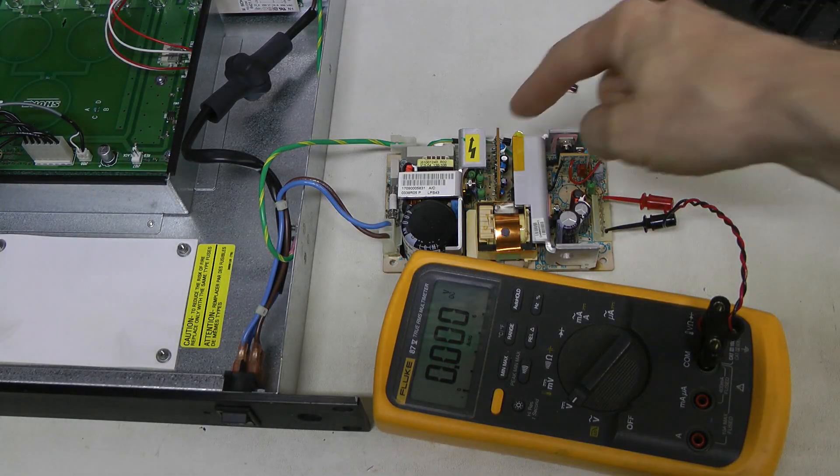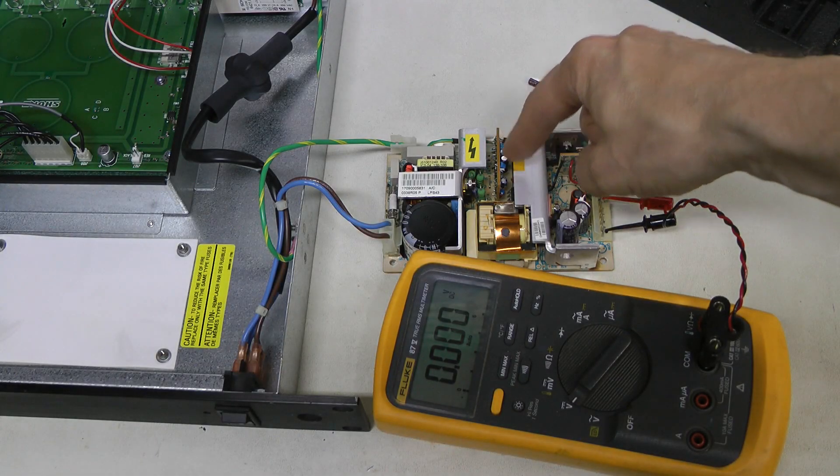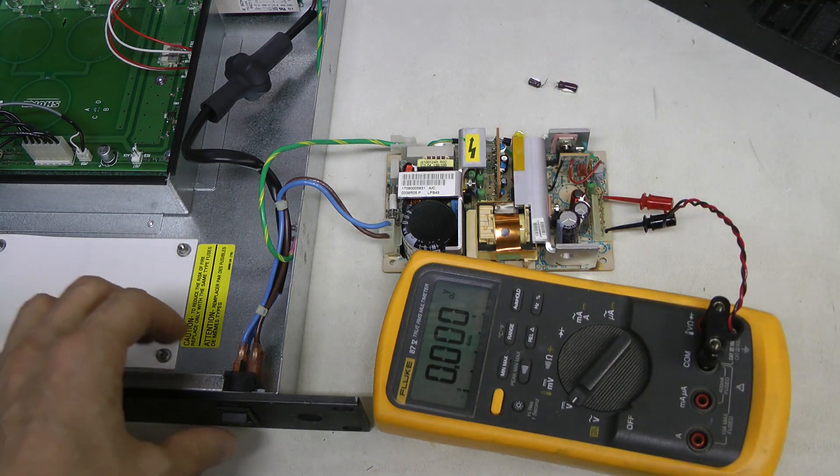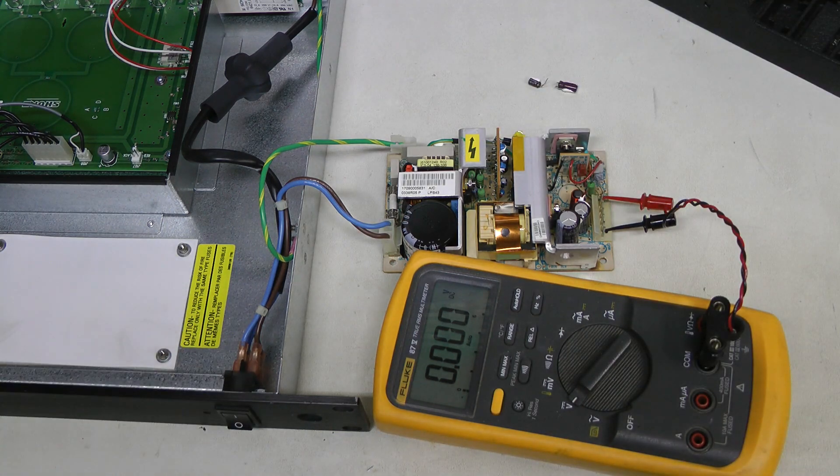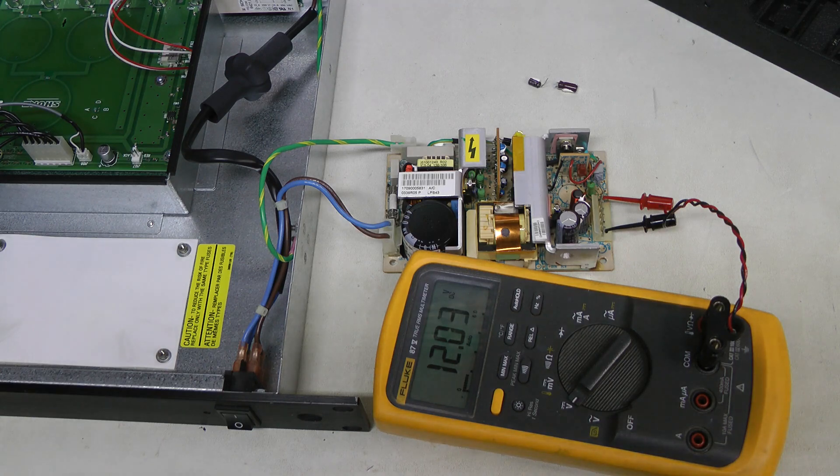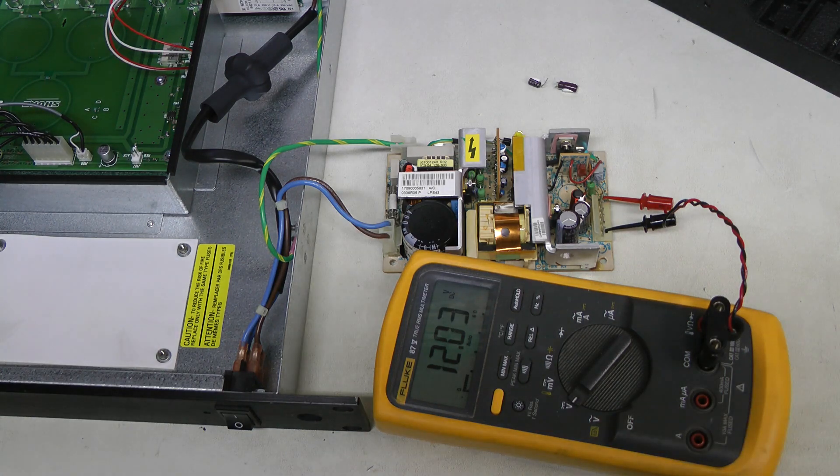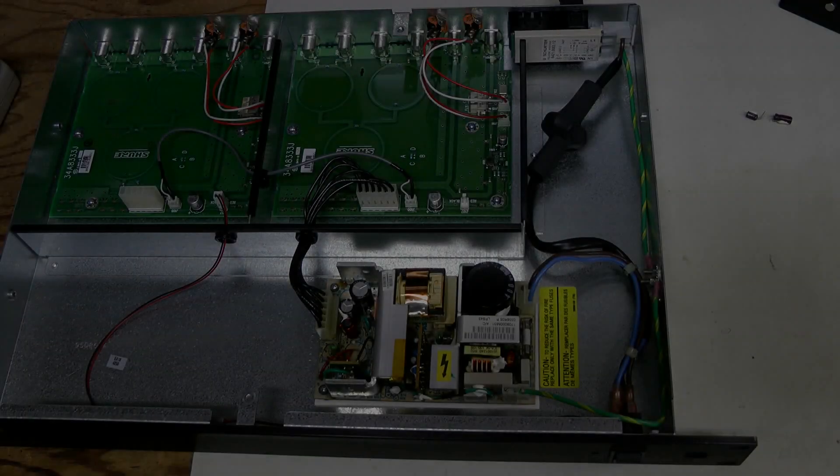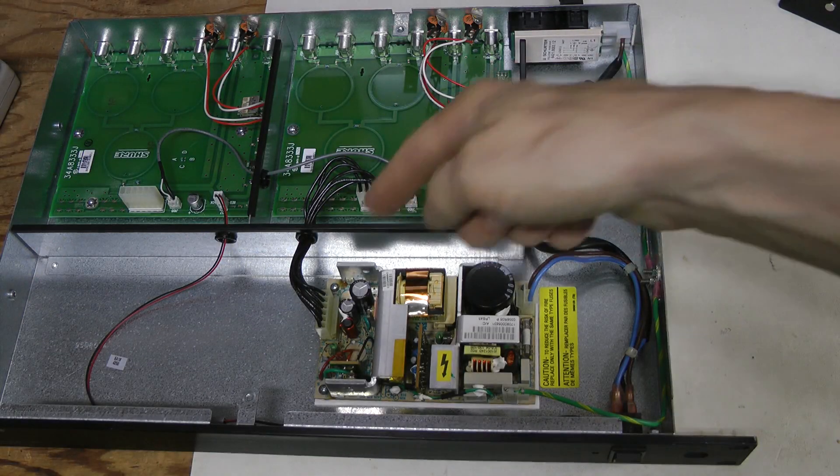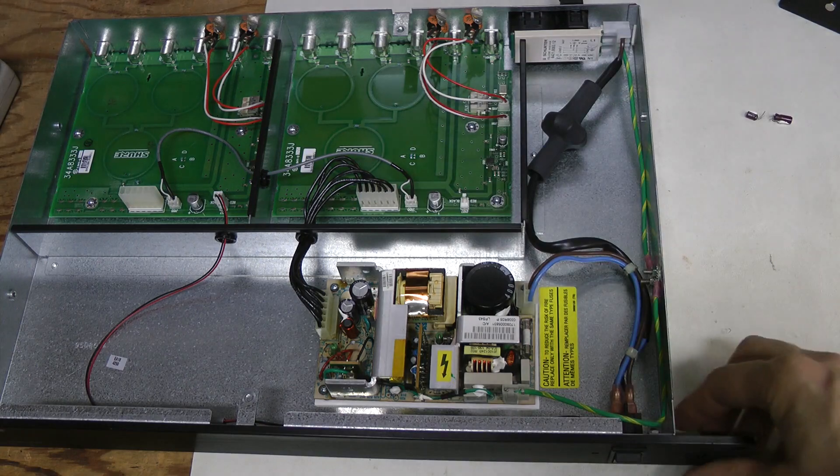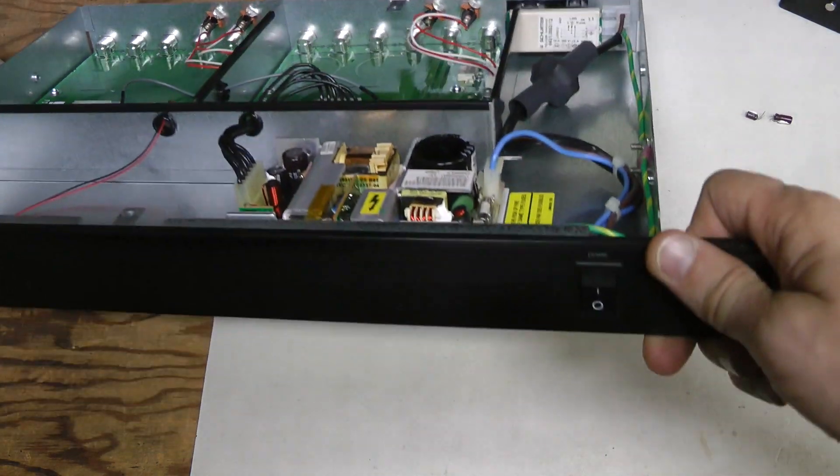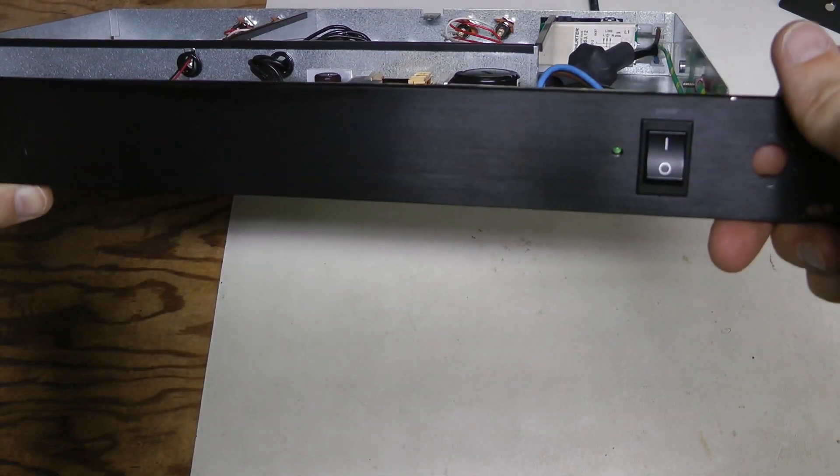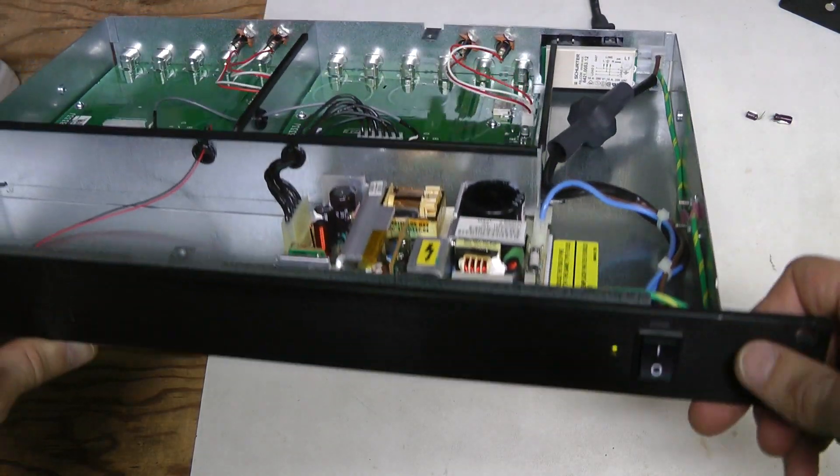So the little board is back in place with new capacitors. And have a look at this. 12 volts output. No problem at all. So I checked other capacitors. They look fine. So I put the supply back into the unit. And it's working.